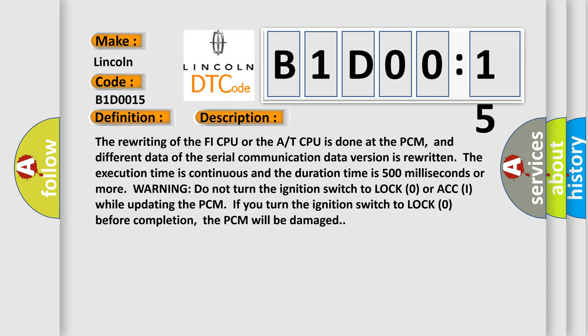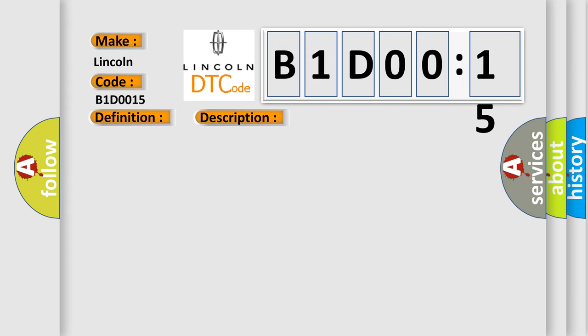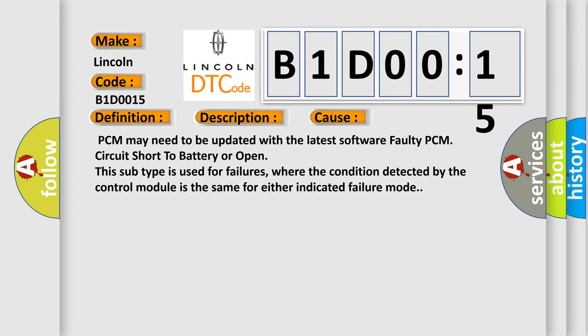This diagnostic error occurs most often in these cases: PCM may need to be updated with the latest software, faulty PCM, circuit short to battery or open. This subtype is used for failures where the condition detected by the control module is the same for either indicated failure mode. The Airbag Reset website aims to provide information in 52 languages.